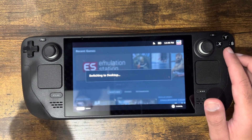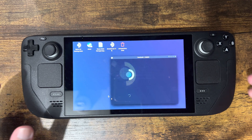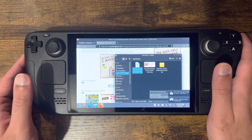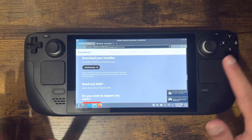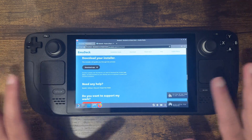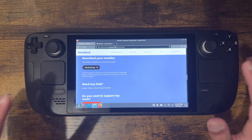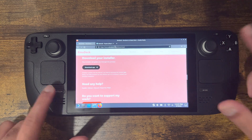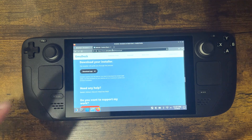We're going to go into Settings, then Power, and switch to the desktop view. This process shouldn't take long with the exception of the download. I don't have a keyboard and mouse connected, so I have to do this with the Steam Deck itself. The way you use the keyboard if you aren't aware is you press the Steam button and the X button and a keyboard pops up.